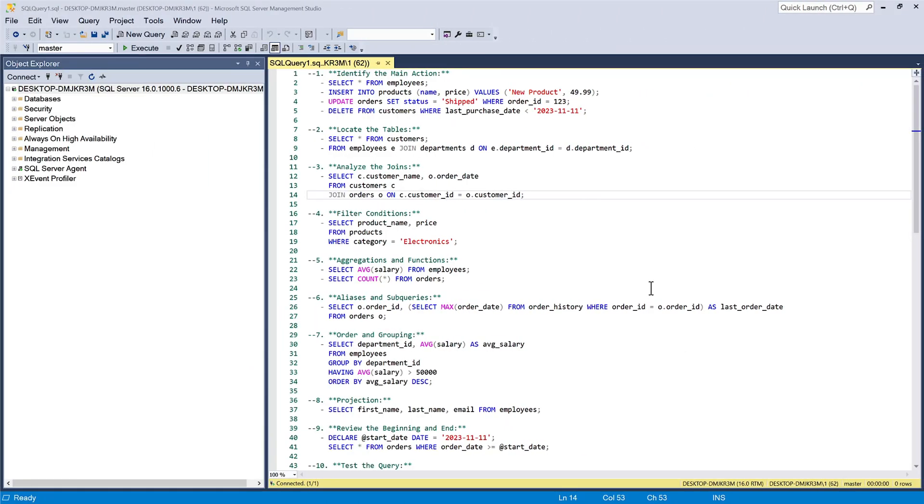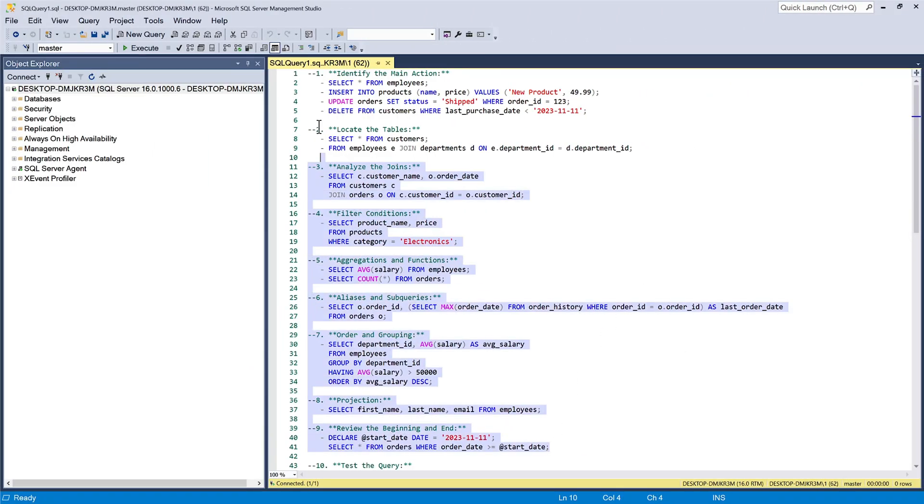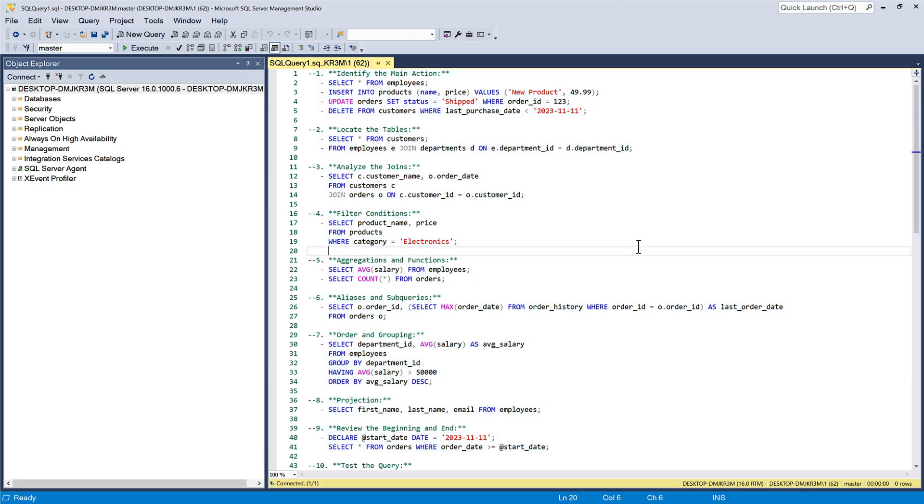Now let's open SSMS. I have prepared these examples to explain the available approaches to reading queries. First, as an option, we can start by identifying the main action of the query,